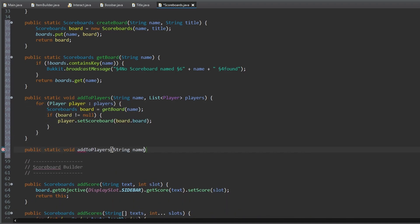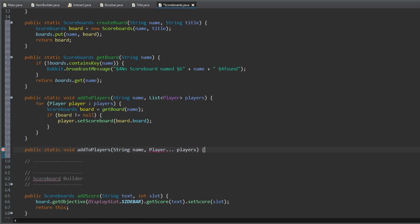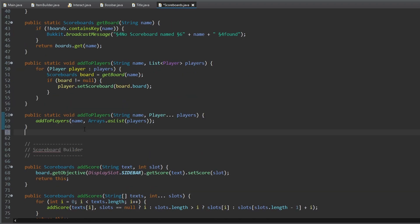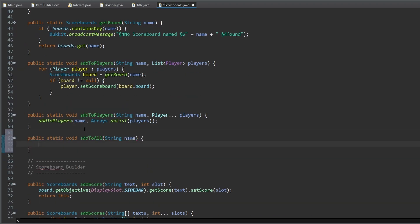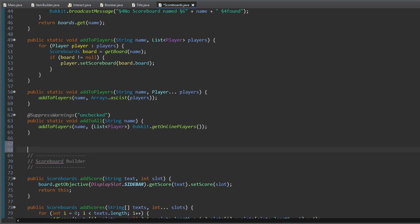Another one to add a scoreboard to a player array. And as the last add method, one to add a board to all online players.